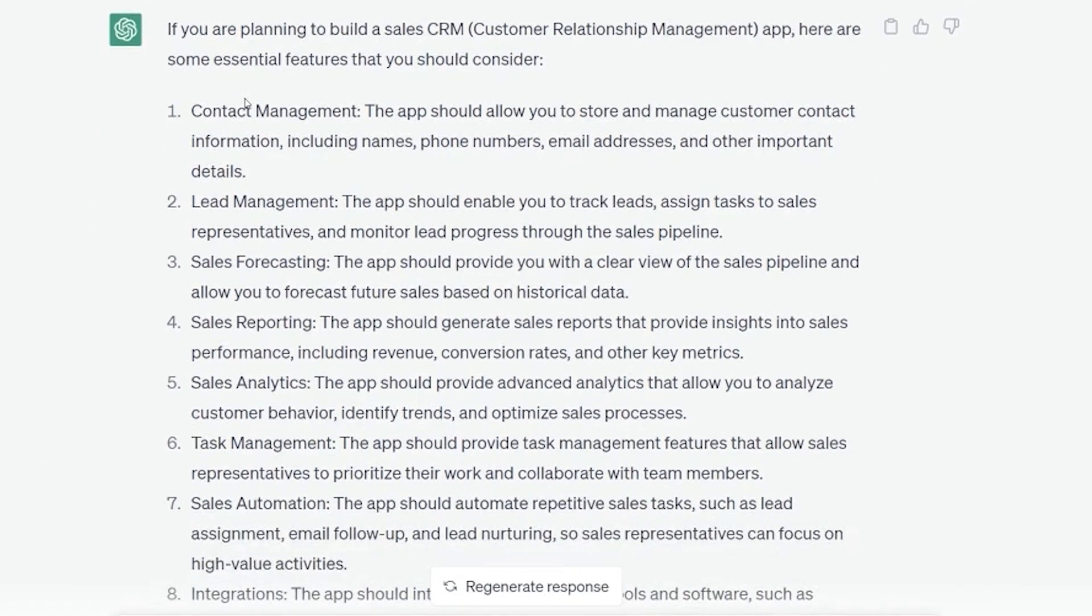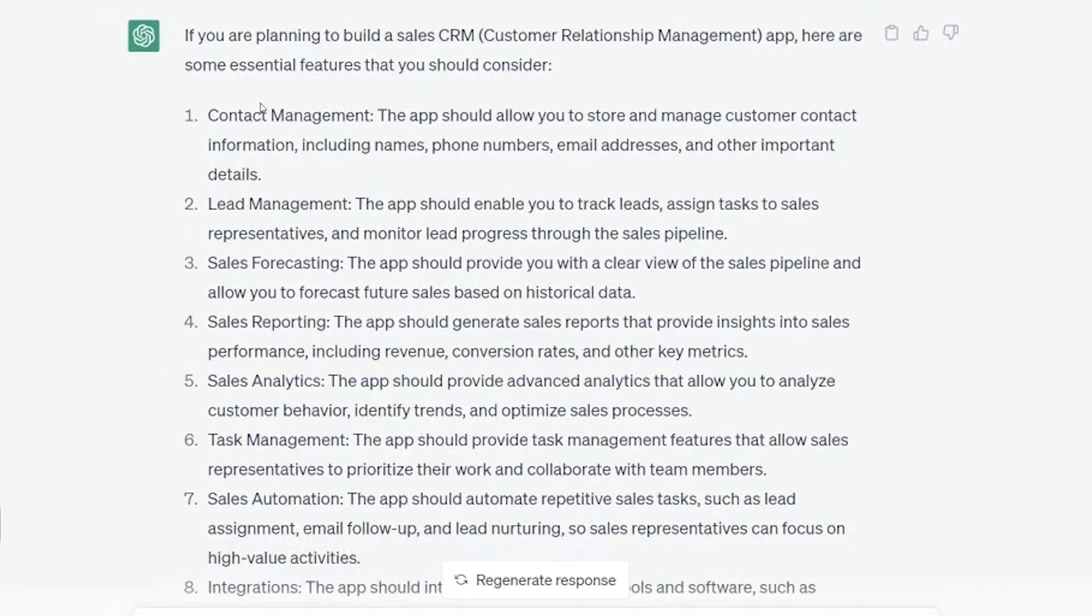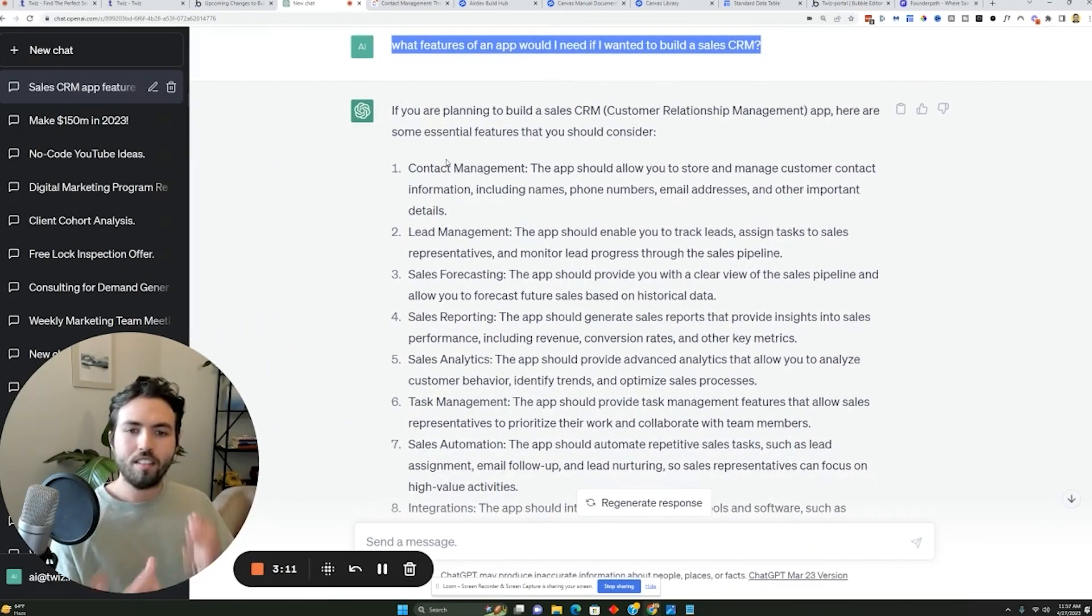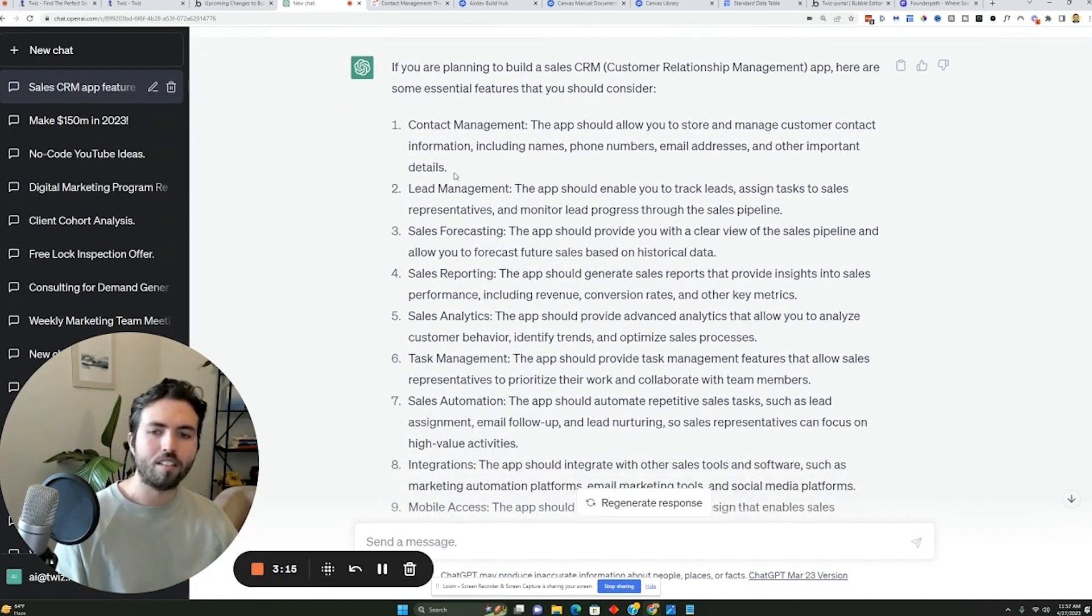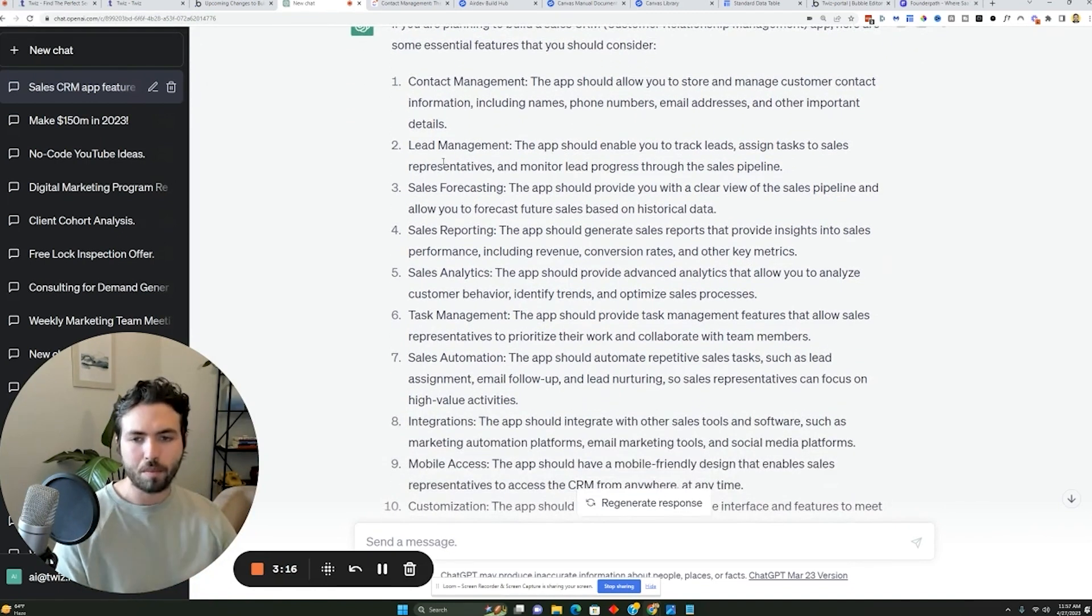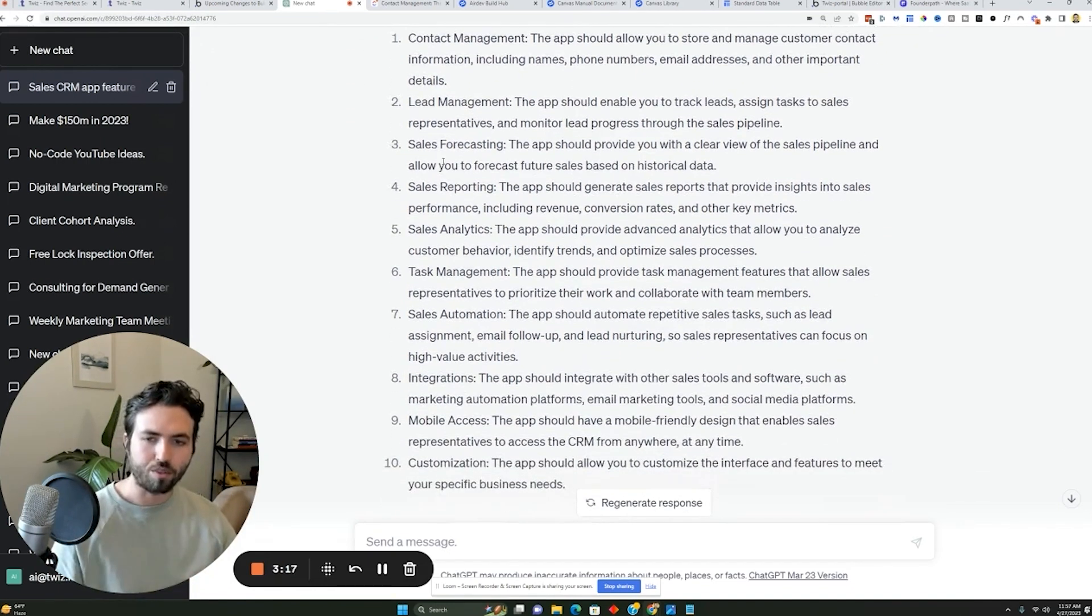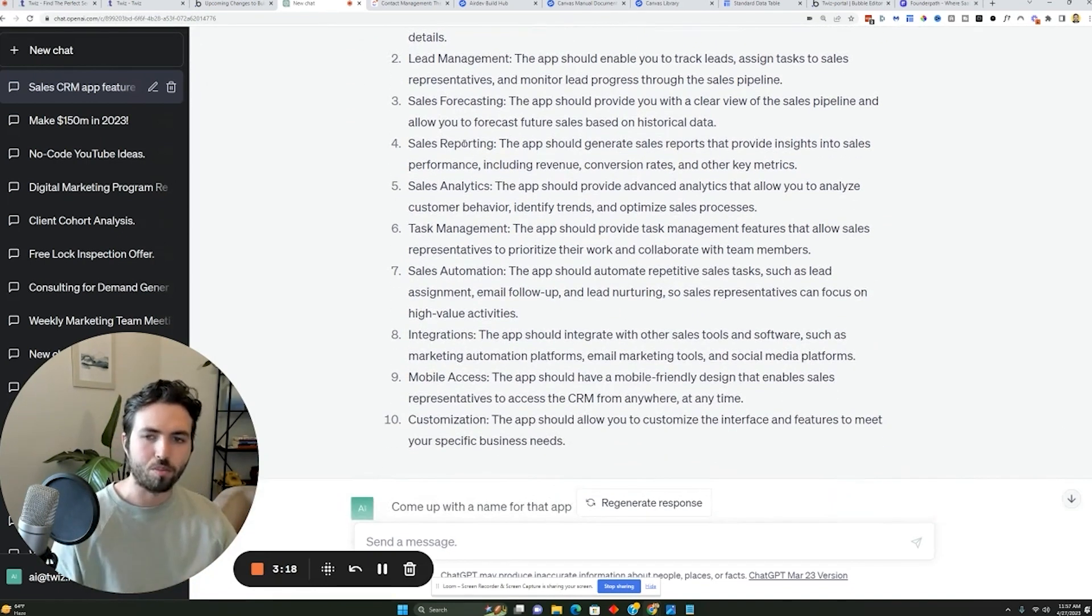And the cool thing is, even though it might not be perfect, this is actually something that people would buy. People would buy a sales CRM that could allow you to manage contact info, lead management, sales forecasting, sales reporting, sales analytics, task management, sales automation, all sorts of stuff.